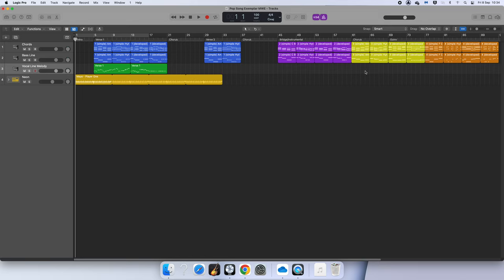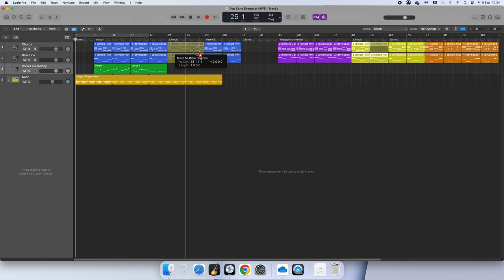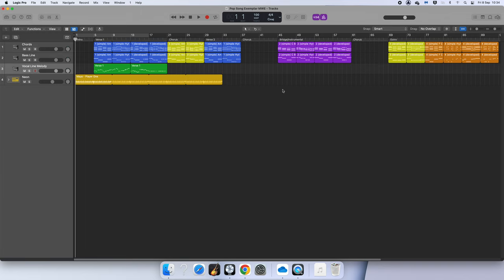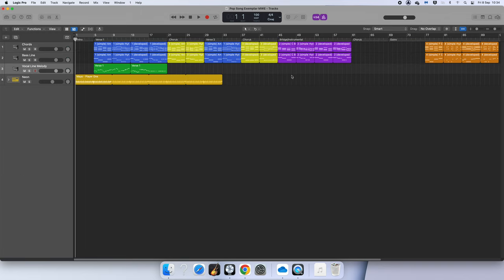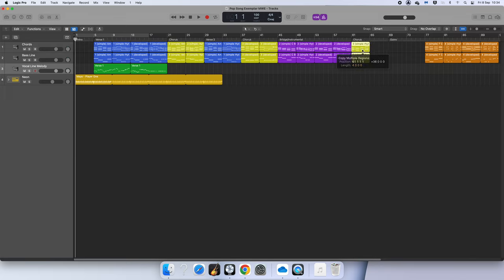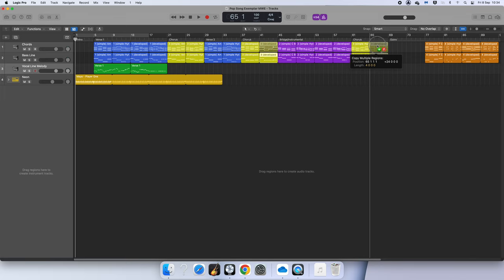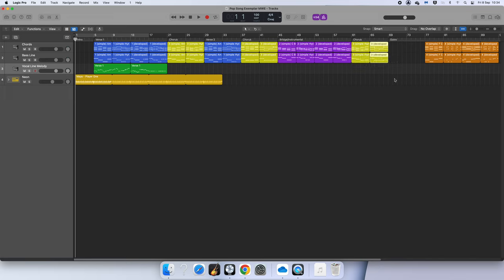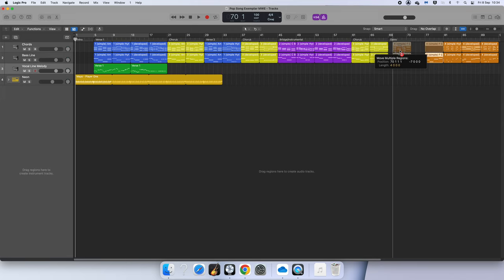Then I think I want chord progression three for my chorus, so I'm going to move that over for my first chorus. My second chorus I want my development, and I think for my third one I'm going to have a combination. I'm going to have the simple rhythm for my third chorus and then the developed rhythm. Remember, you can listen to this and see if you like it.